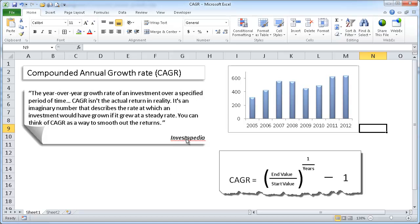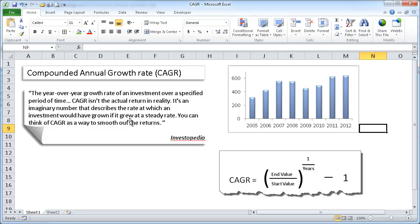Now, according to Investopedia, the CAGR is a year-over-year growth rate of an investment over a specific period of time. So it's not really an actual return, and it's not really an accounting term. It's more of a business term, an imaginary number that describes the rate which an investment would have grown if it was a steady rate.